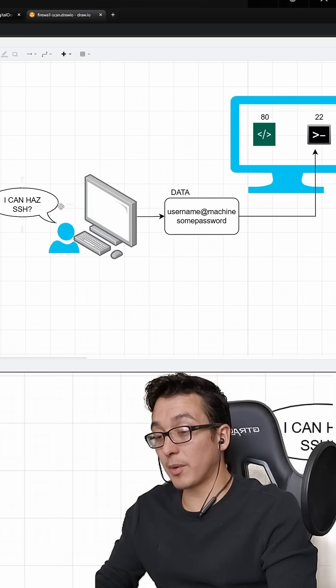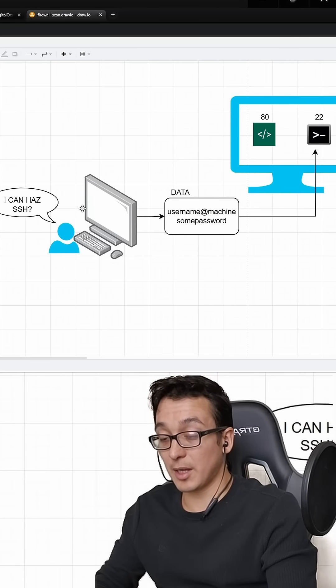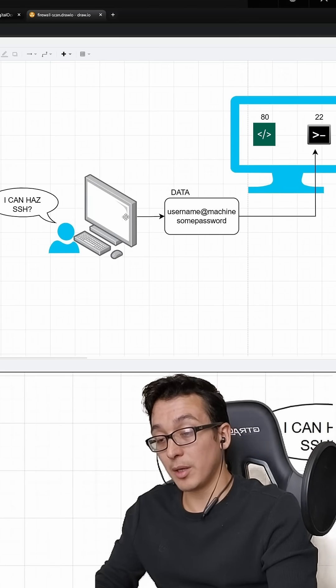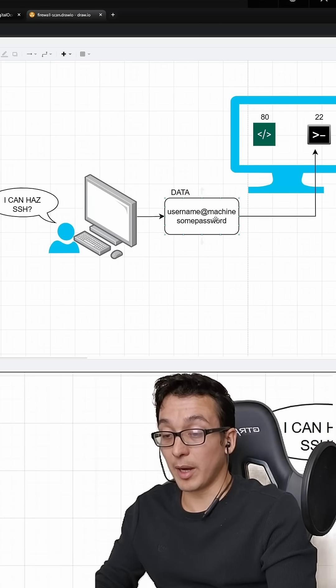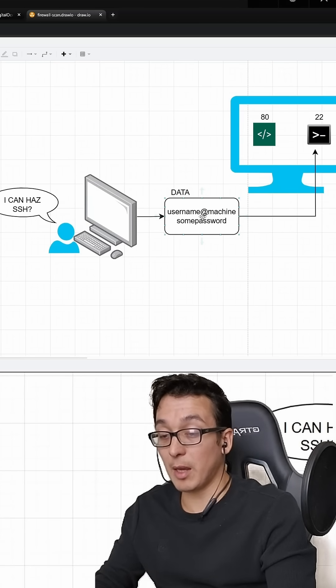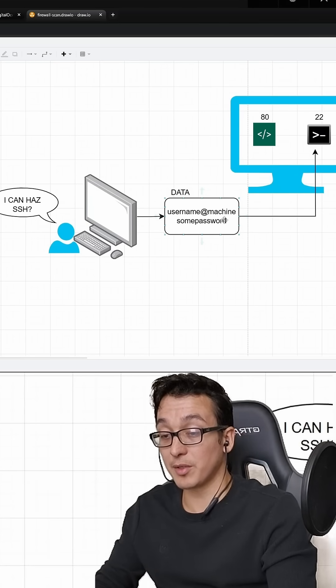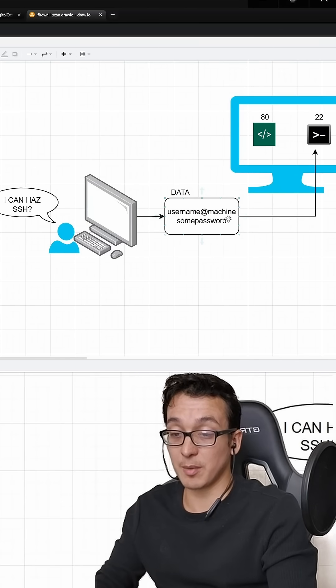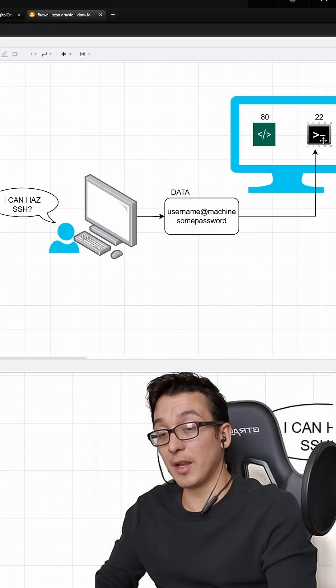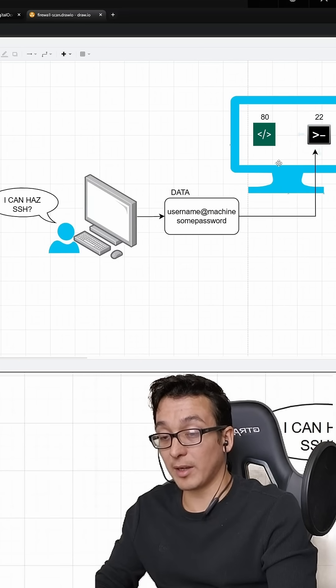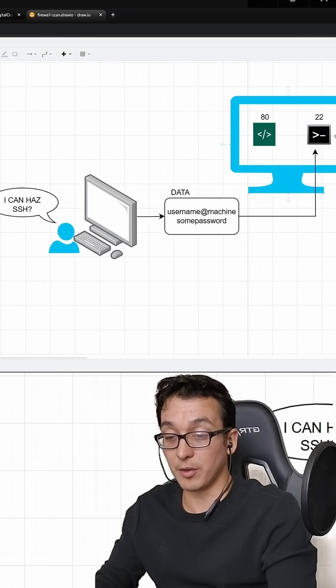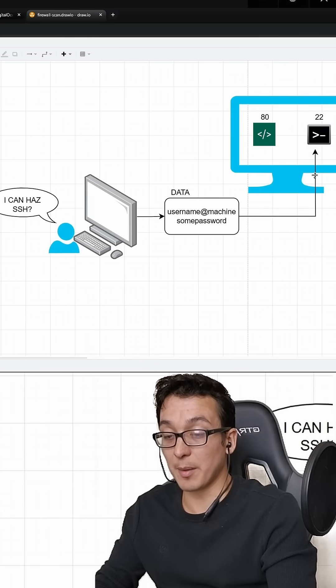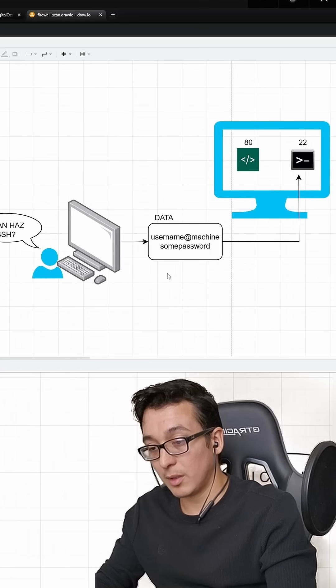And when you request access to that secure shell, you send some data, right? You send your username, you send your password to the IP address of the machine. And if the shell recognizes the credentials, ta-da, you're in, you can do all of your admin stuff.